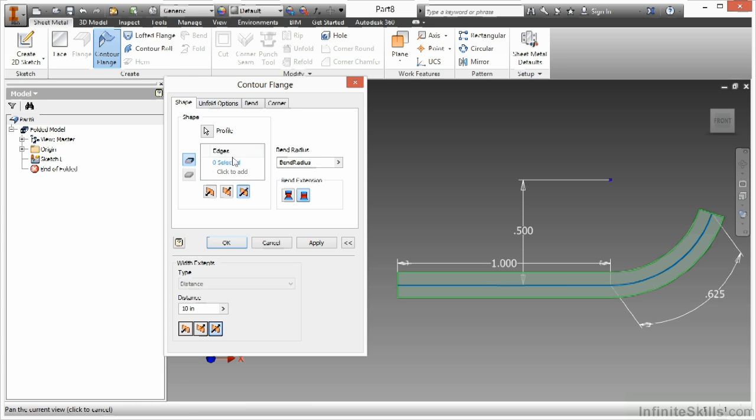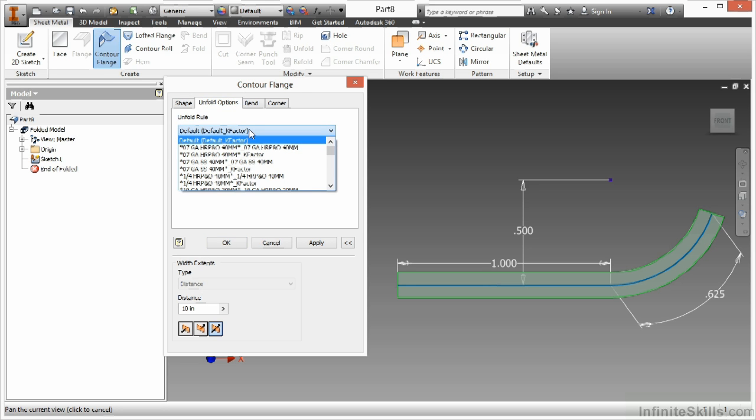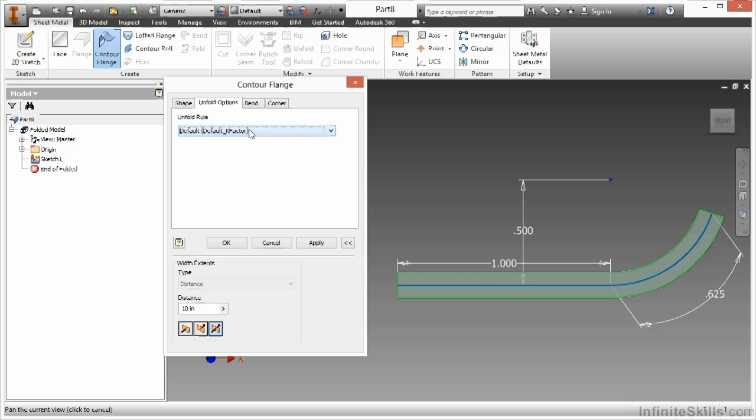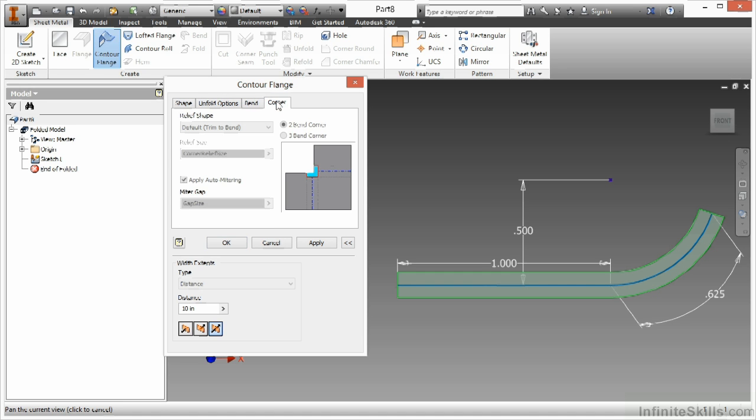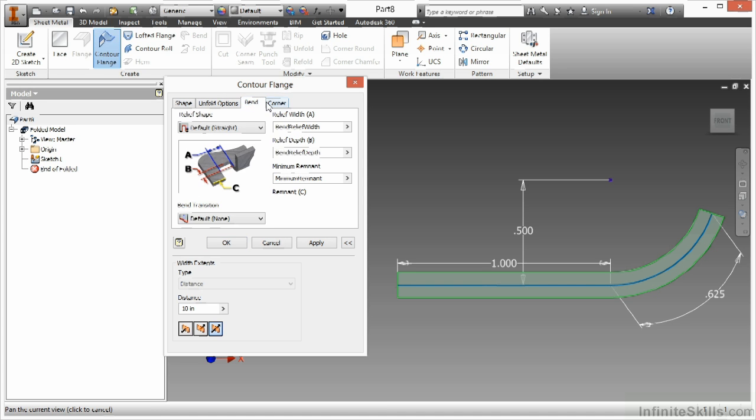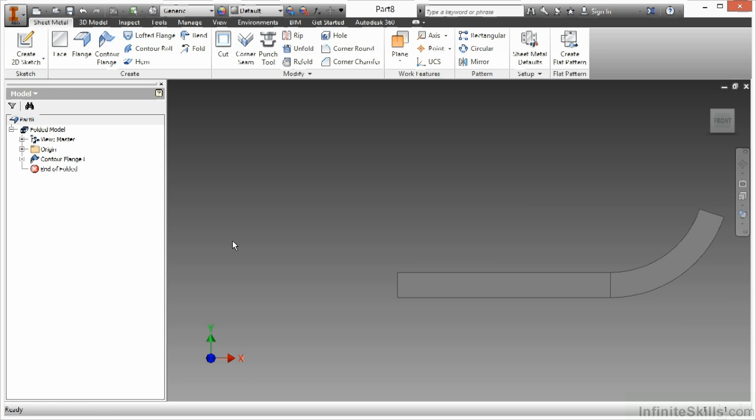Again, we do have controls up here for unfolds and bending and corner options, which actually do make sense now because we do have kind of a ruled bend in here. So I could go to my unfold options and specify which K factor I want this to be. I can go to my bends and adjust my bend information, my corner information. But you'll see more of these utilized when we get to secondary contour flanges. For now, I'm pretty much just worried about the shape, making sure the directions are going the right way, making sure my width extents are correct. I'll say OK to that.